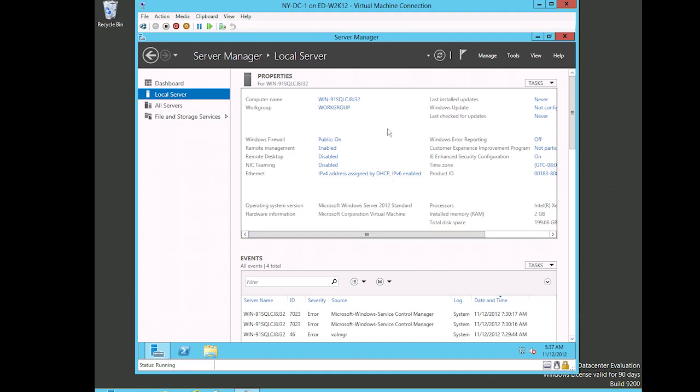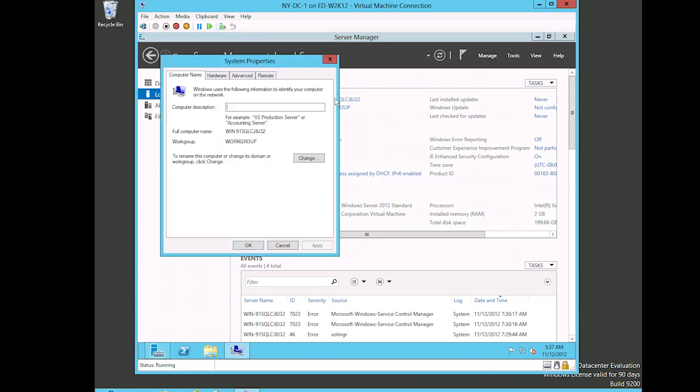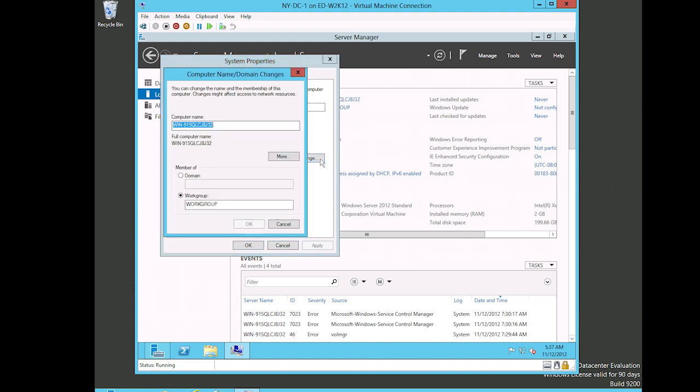So let's just kind of go down through the different properties and see what we have to set up. The first thing is the computer name itself - you'll see here it assigns a random computer name. So I'm gonna go ahead and click on that and it takes me into the system properties where I can go ahead and change that computer name.